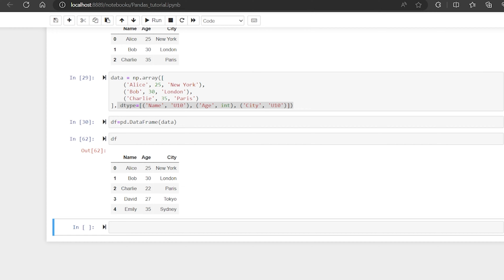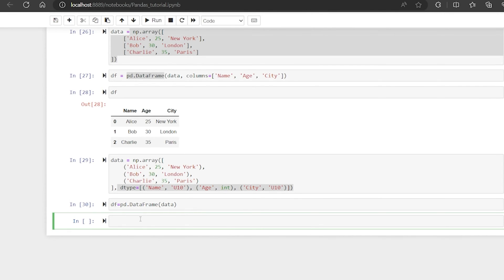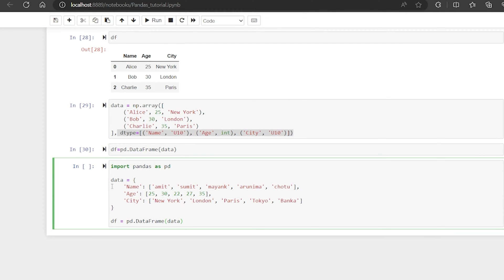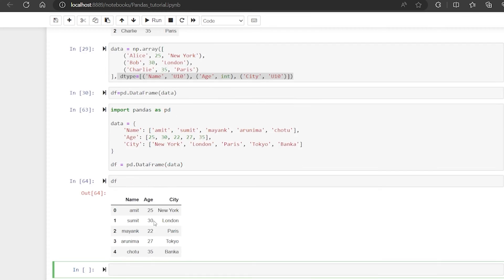Let me start. First of all I will create one DataFrame. I have this DataFrame where I am keeping data: names are Amit, Sumit, Mank, Aronema, and Soto. This is the age of the people and where they are staying — Amit is staying in New York, Sumit in London, Mank in Paris, Aronema in Tokyo, and Soto is staying in Baka. Let me just create this DataFrame here.